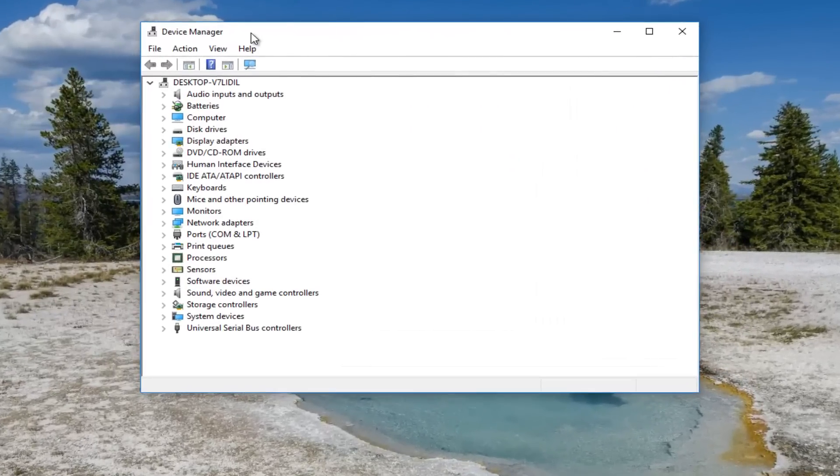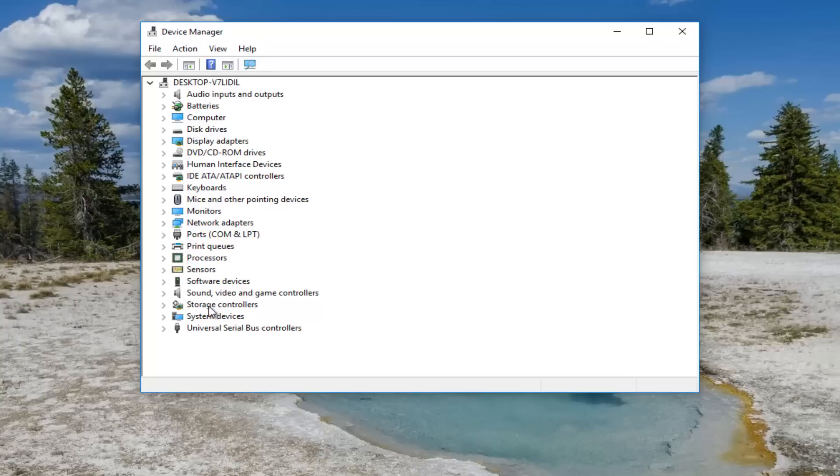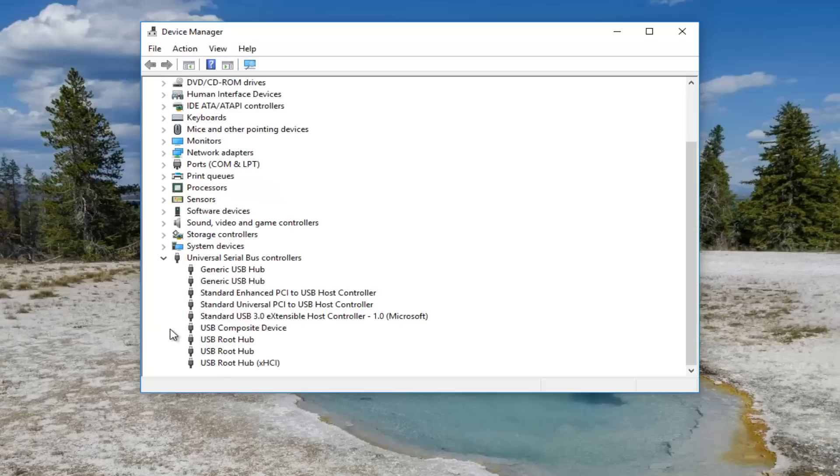Now that we're underneath device manager, you want to go to universal serial bus controllers down here, should be near the bottom. USB universal serial bus, and you want to expand that right there.